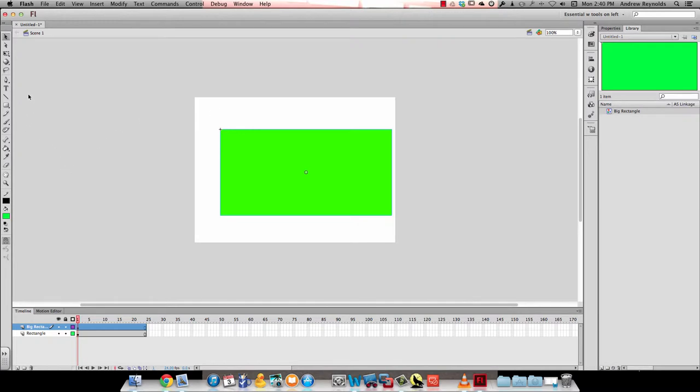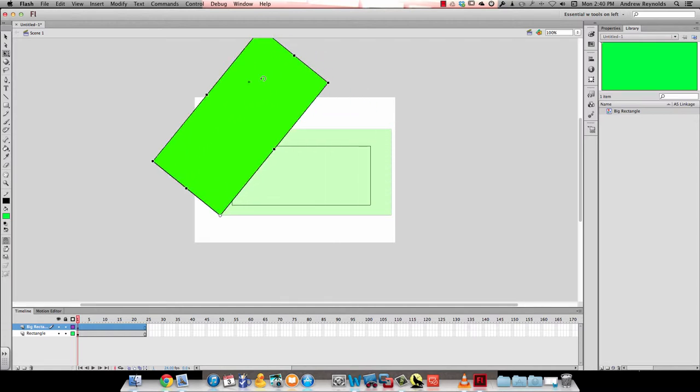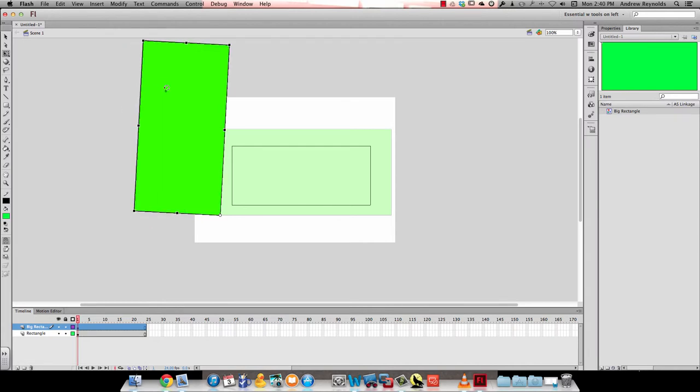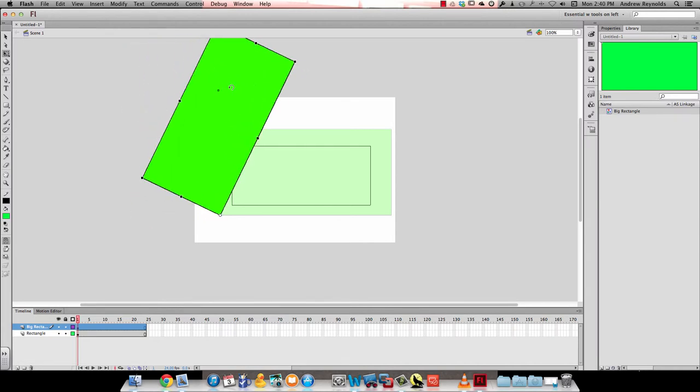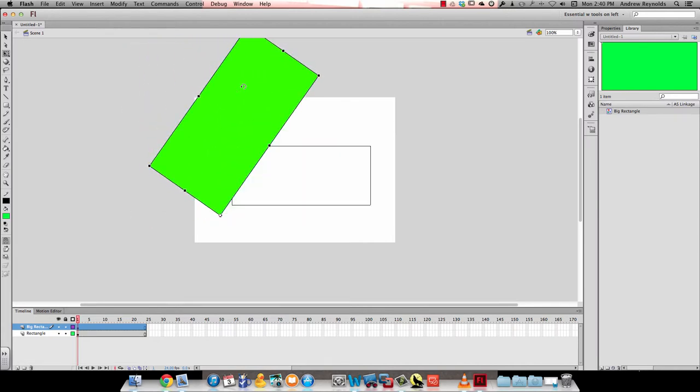We're going to grab the free transform tool. I'm going to move my axis down to the bottom left hand corner by dragging that little circle in the middle to the bottom left hand corner. Then I'll move my mouse up to the top right hand corner and drag it up so it's sort of at an angle like that.